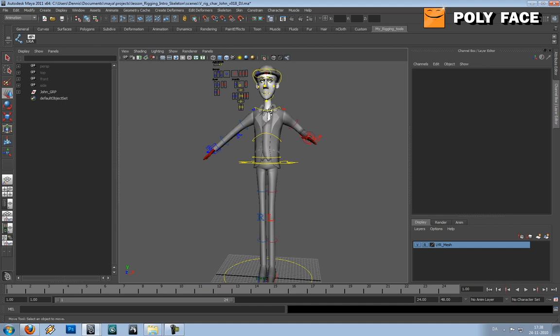Currently the animators are animating on him. But when you see your character move it is just amazing and it is really cool.